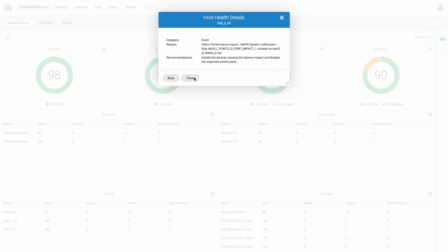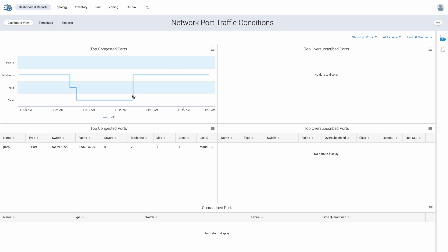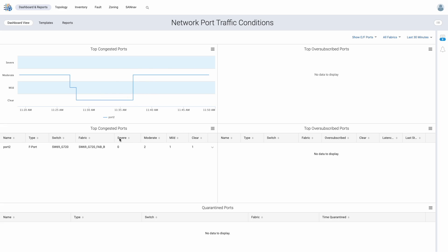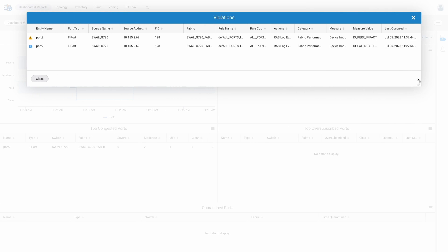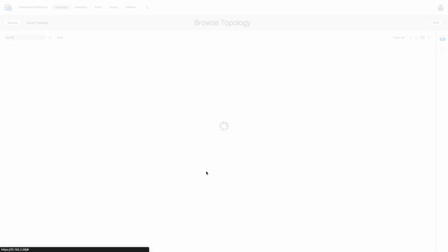To validate the impact as well as when it started, we can make use of the network port traffic conditions dashboard. The dashboard monitors all ports in the fabric for the severity of congestion and oversubscription when present. We see port 2 has been in and out of a moderate level of congestion, with the most recent being at around 11:37 AM. We are provided the exact port, the switch, and the fabric it is a part of, with options to further investigate. Showing violations, we can see pre-correlated events that were triggered related to port 2, including additional detail on the IO performance impact rule that was recently violated. To better understand how port 2 is related to the rest of our fabric, let's launch the context-based topology.